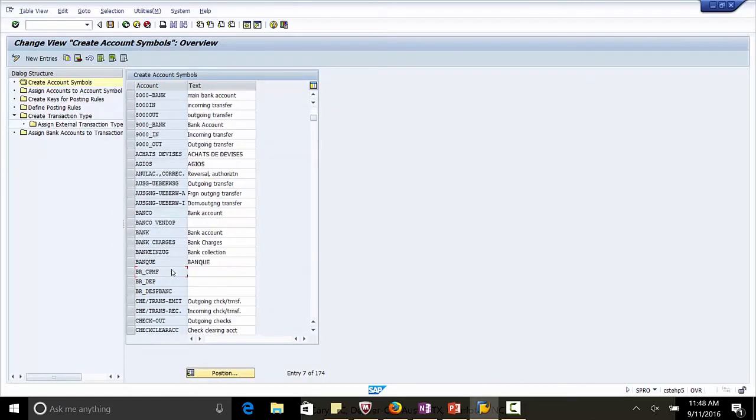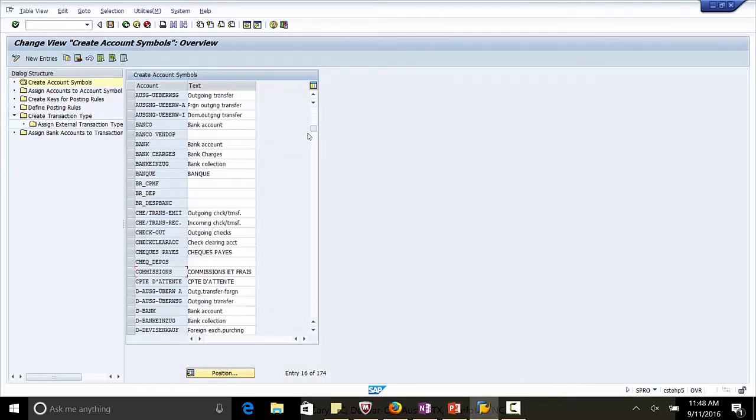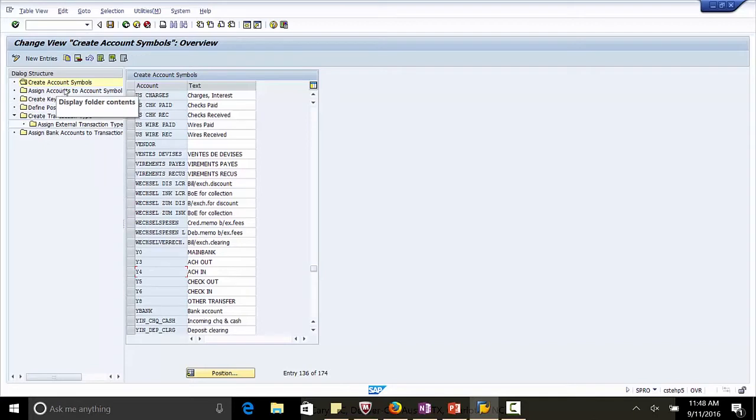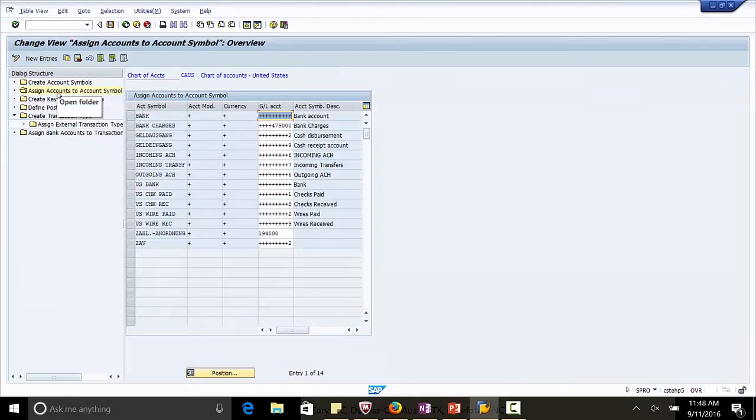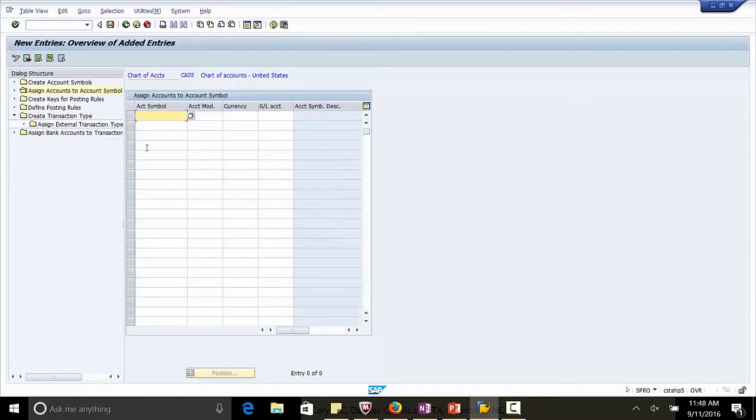Let us look at them. We have it Y0, Y3, Y4. The next step is Assign Accounts to Account Symbols. Click this on the left-hand side. Now click New Entries.